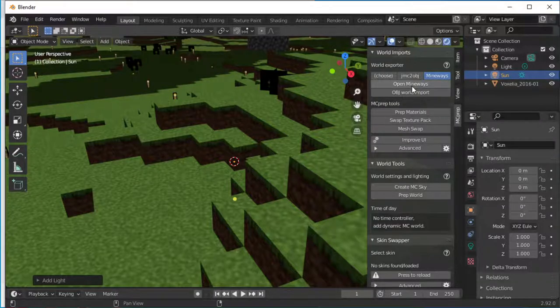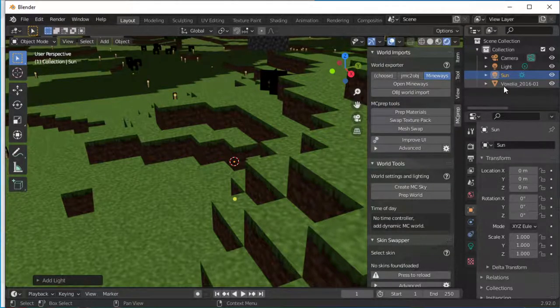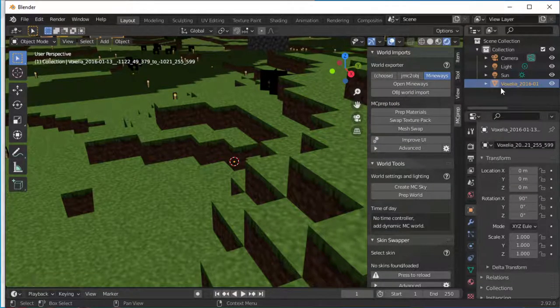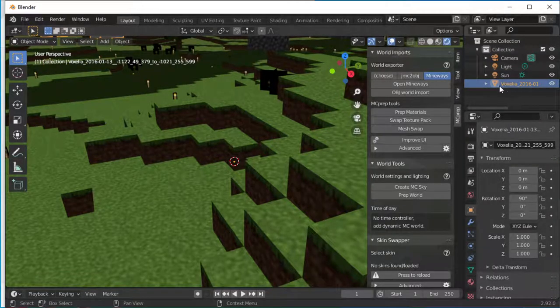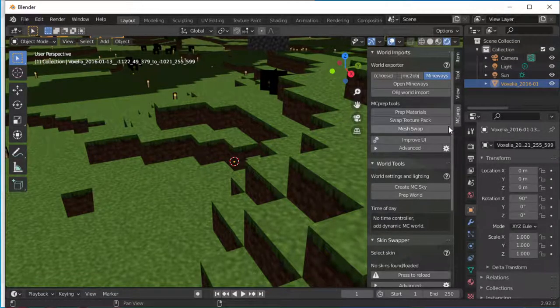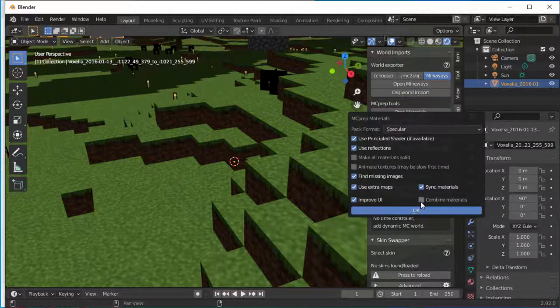So now I've got MCPrep. What I also have to do is click my model. So I've now selected everything by clicking this thing. And then all I do is hit Prep Materials. There's a bunch of options here. Just say OK. You'll be happy.